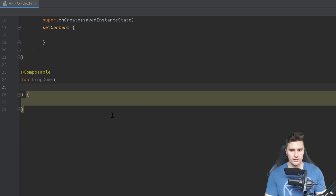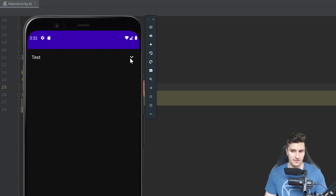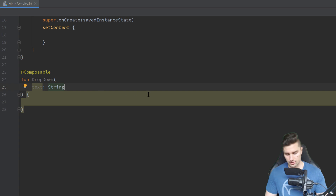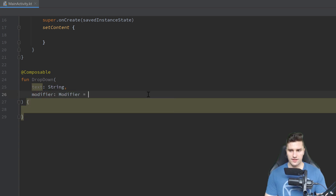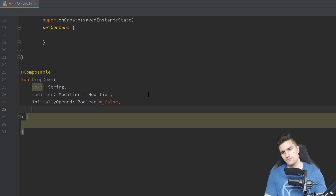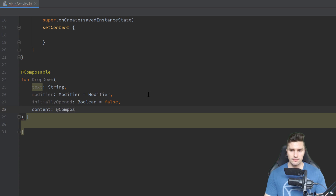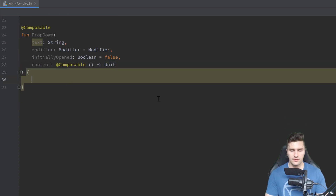This drop-down will take some parameters. On the one hand it will take the text, which will be the text telling whatever, and then if you want to extend that you can open the drop-down and you will see the rest. Then we will have a modifier which is the default modifier. We want to have a boolean whether it's initially opened or not — I'll set that to false. And we want to have the actual content, the composable that we want to reveal with this drop-down, so that will be a composable — just a lambda function annotated with composable.